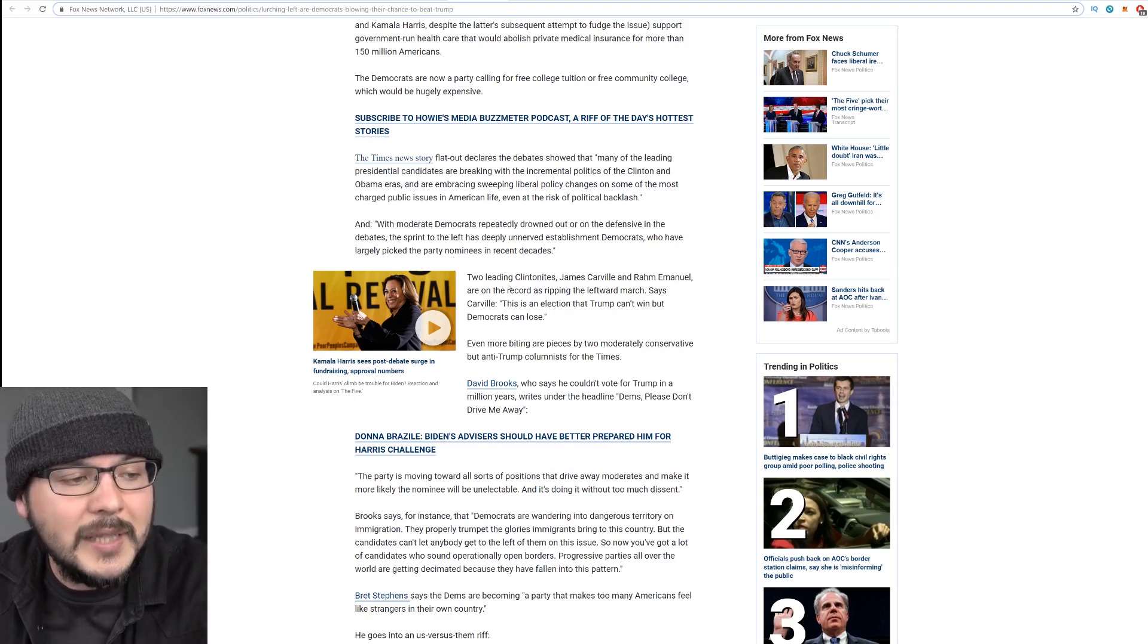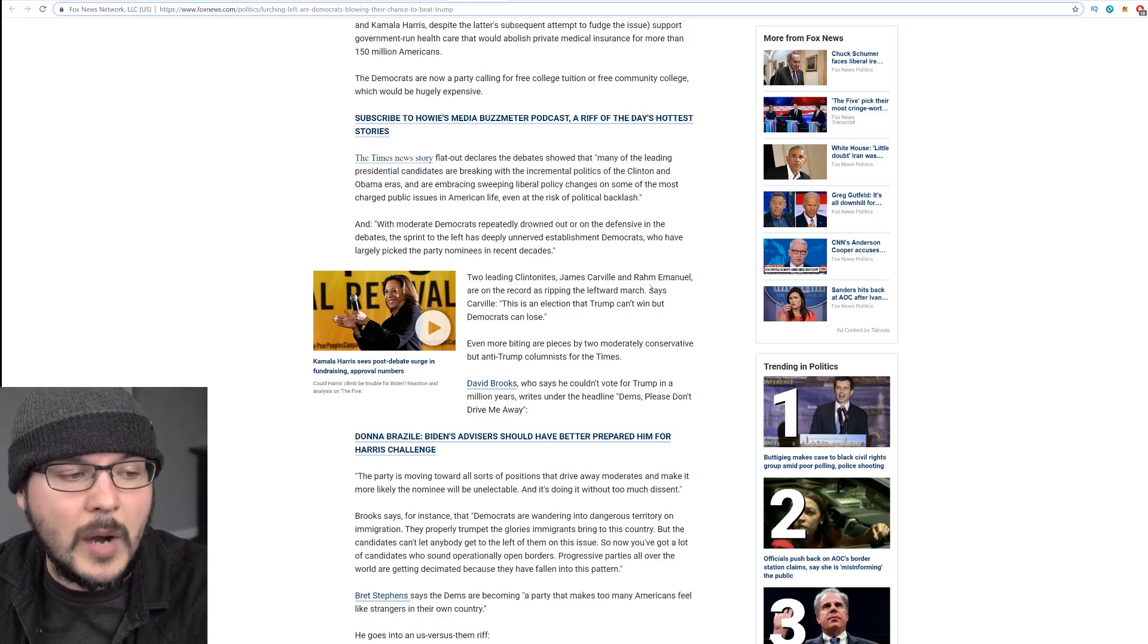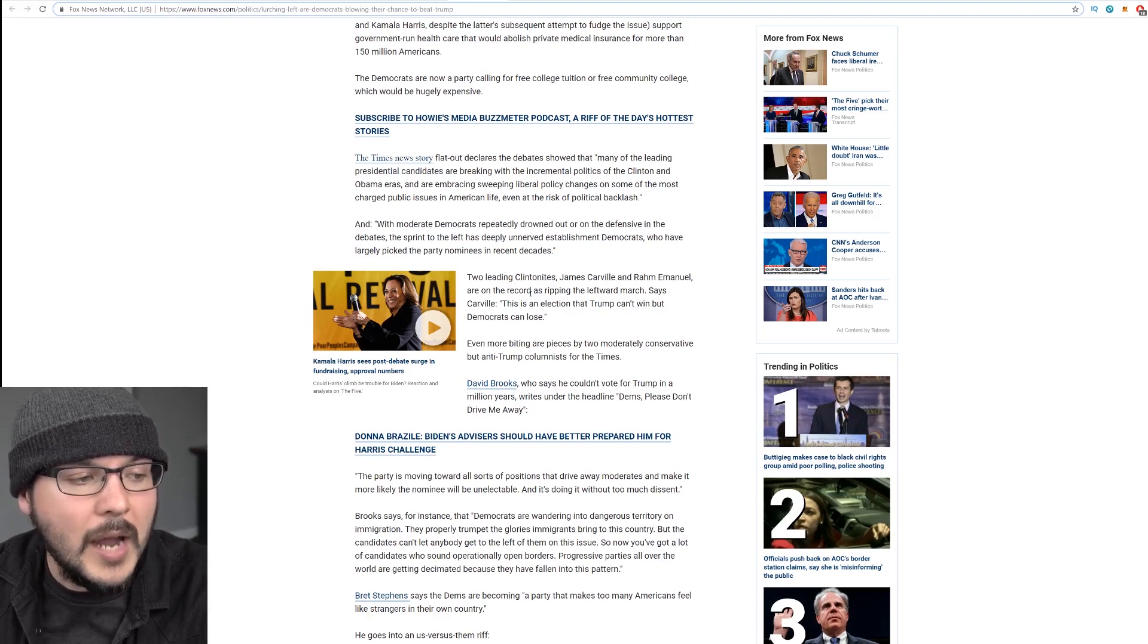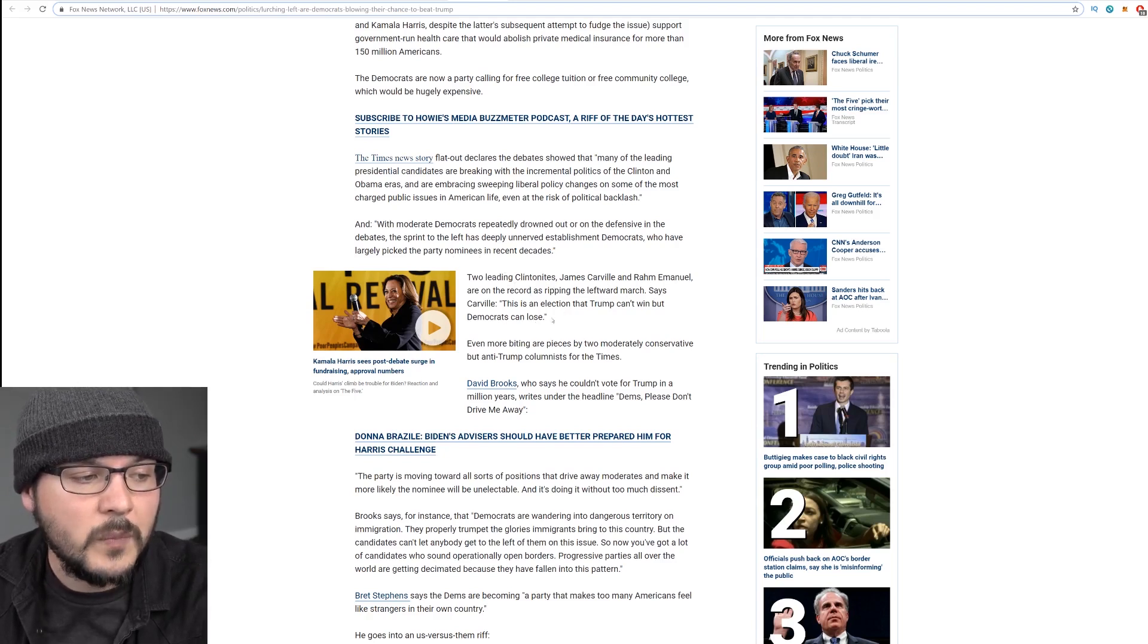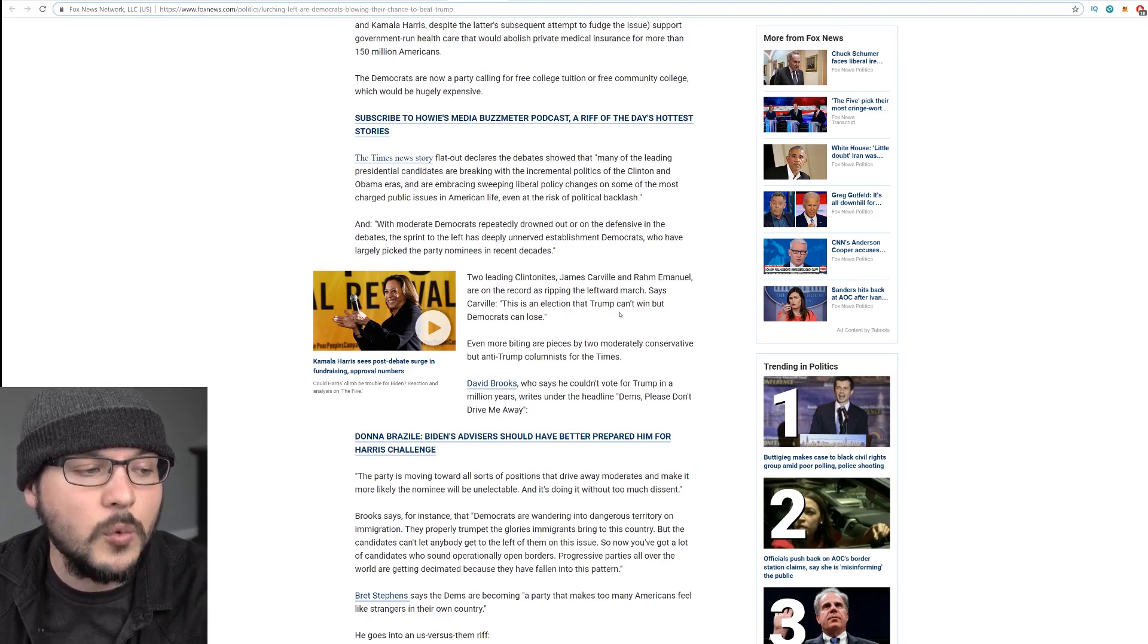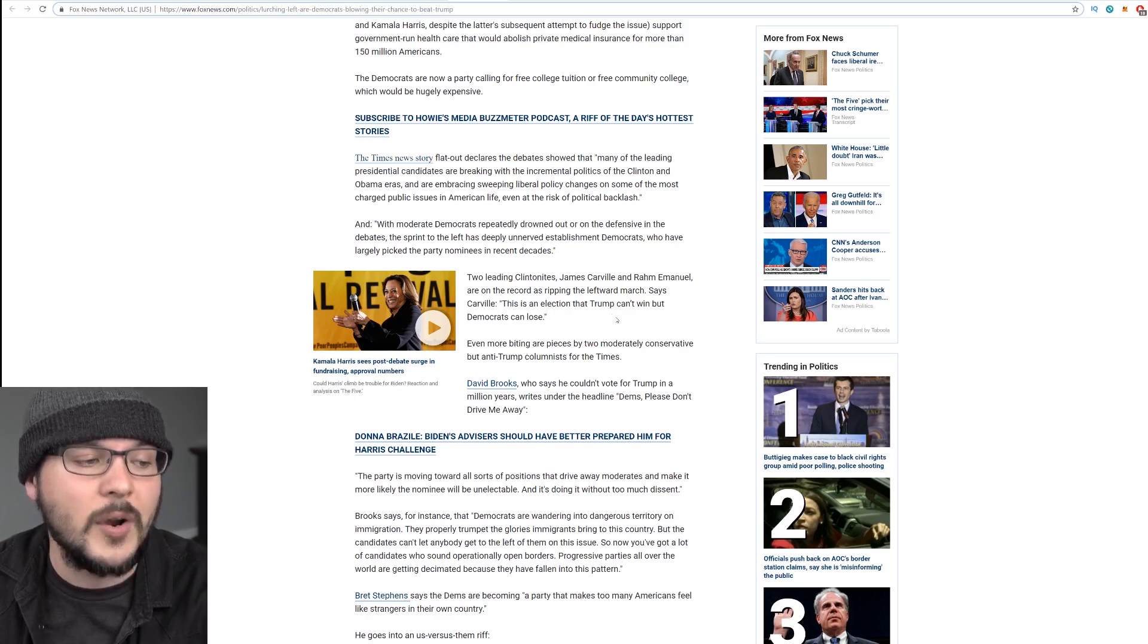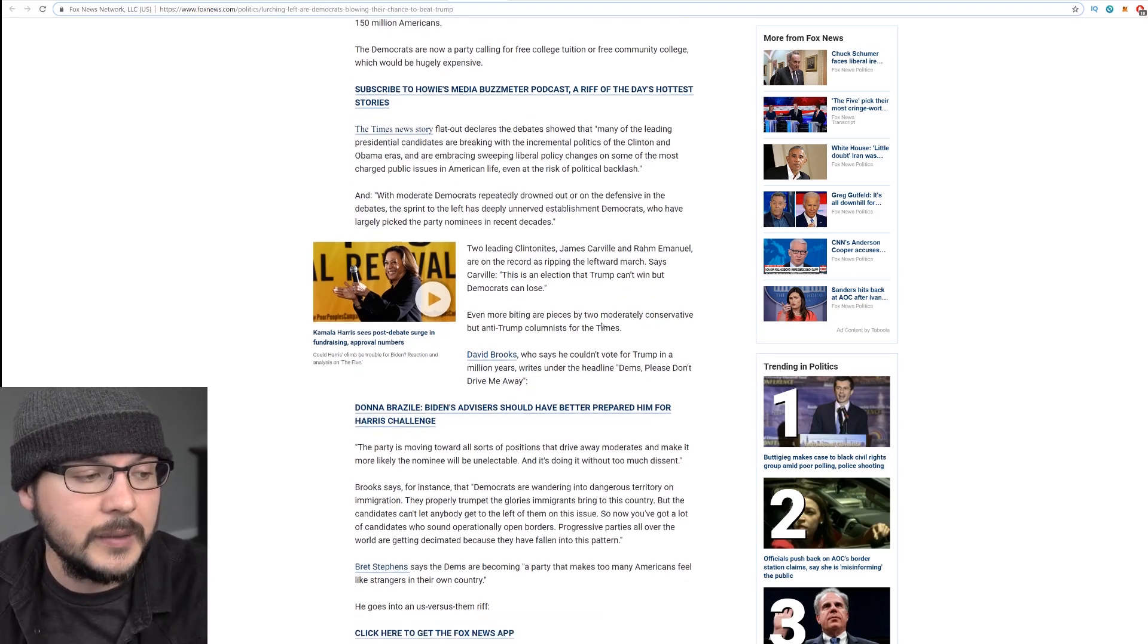Two leading Clintonites, James Carville and Rahm Emanuel, are on the record as ripping the leftward march. Says Carville, this is an election that Trump can't win, but Democrats can lose. Exactly.